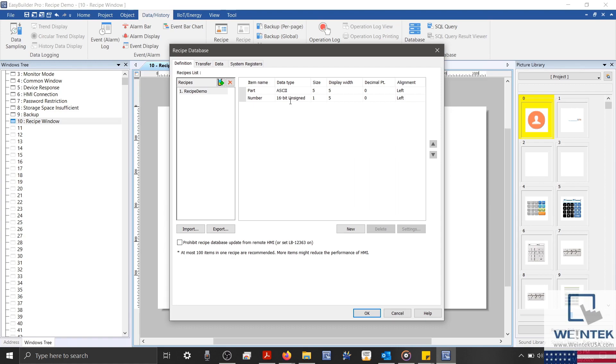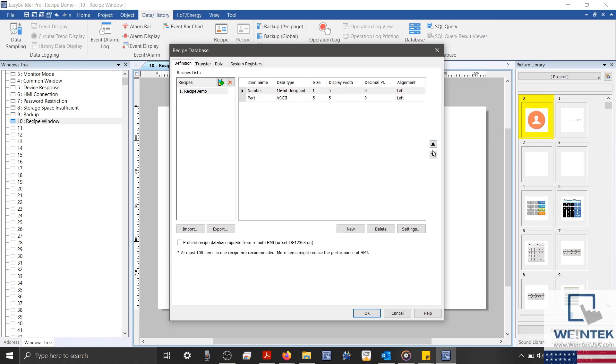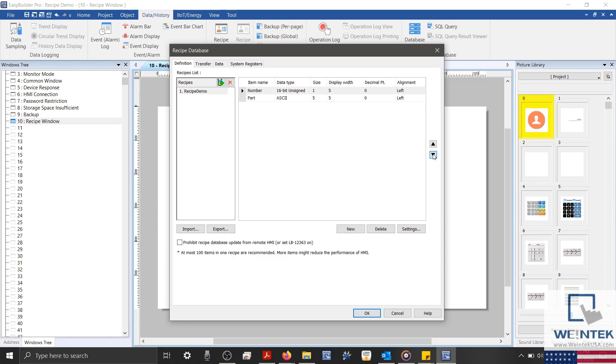The small arrows on the right side of our list are used to reorganize the items. To do this, we must first select an item, and then use the arrows to move it either up or down. And the red X in the top left corner will delete our selected recipe.